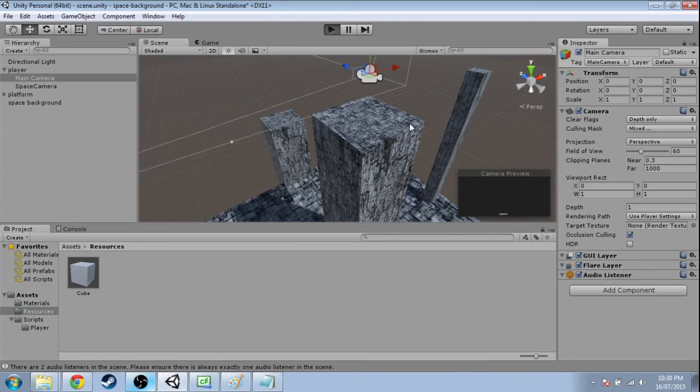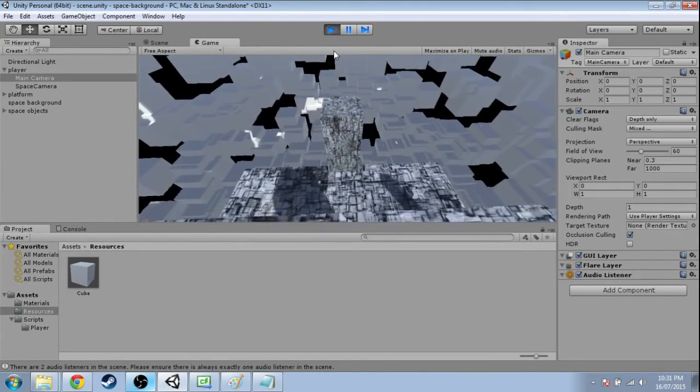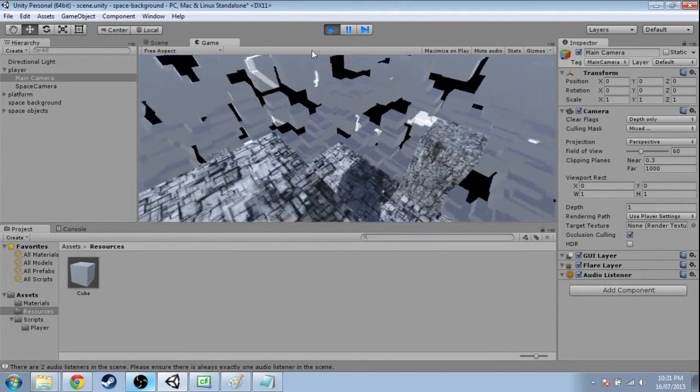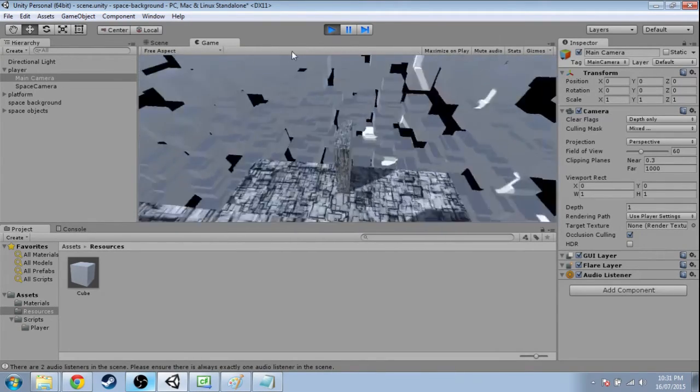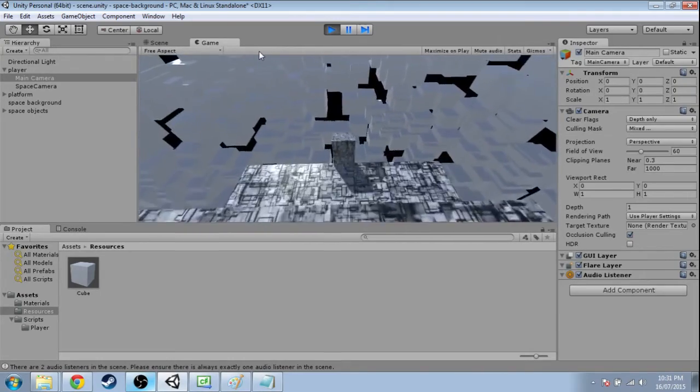So when we press play now. Okay. So these cubes are being drawn behind the level. That's just like we wanted.